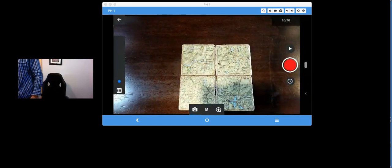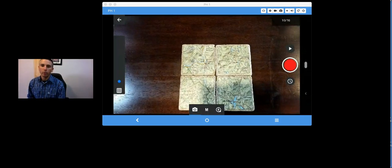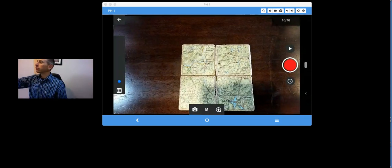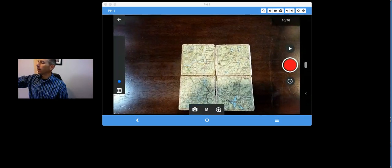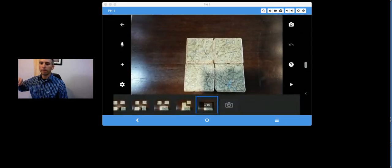So, I've made my very simple movie there with just my ten pictures. Now, I'll hit that little back button in the upper left corner.